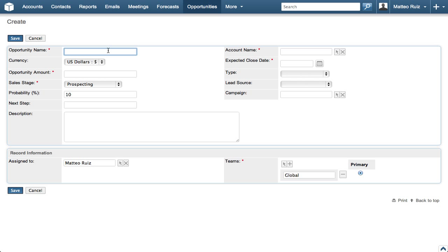Entering the information required for an opportunity is a very easy and straightforward process. Depending on your company's business process, you may be able to create an opportunity with just the required fields, but it is always best practice to supply as much information as you have available.